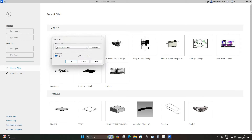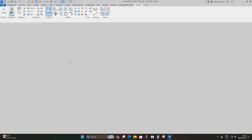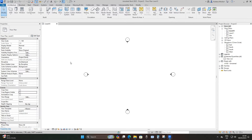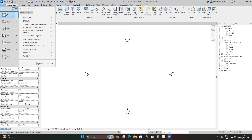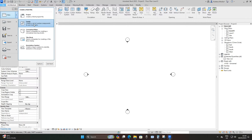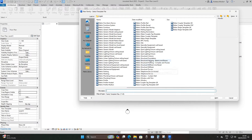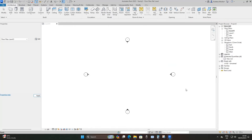I'm just going to open a construction template, and then after that I'm going to go to File > New > Family, then drop down and select metric structural framing beams and braces.